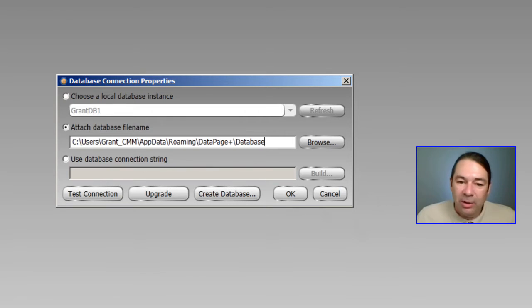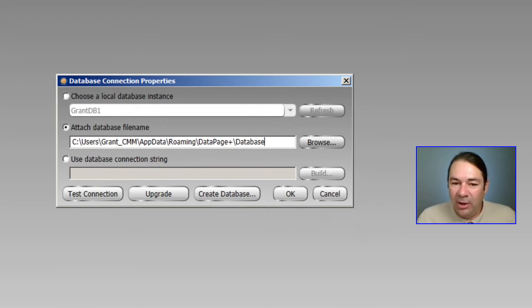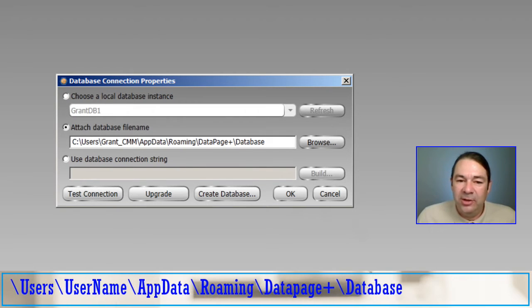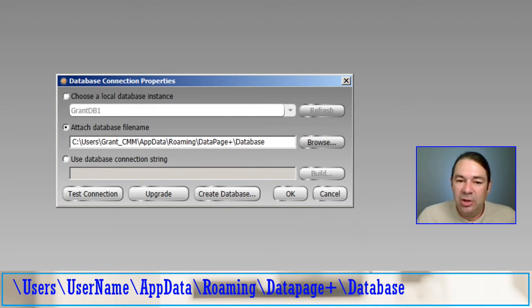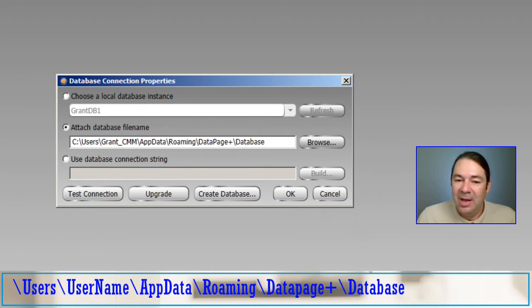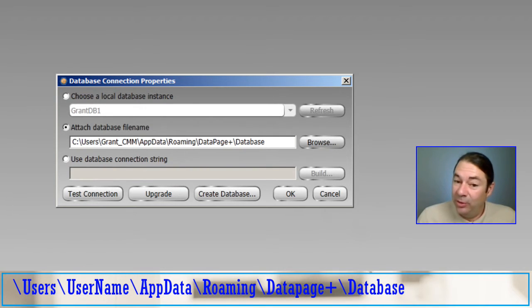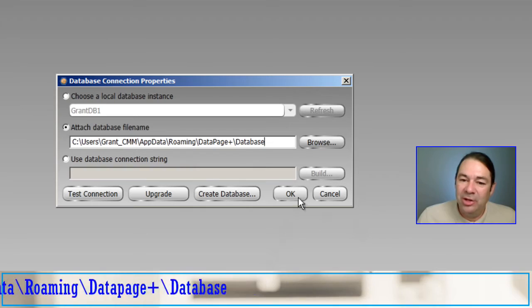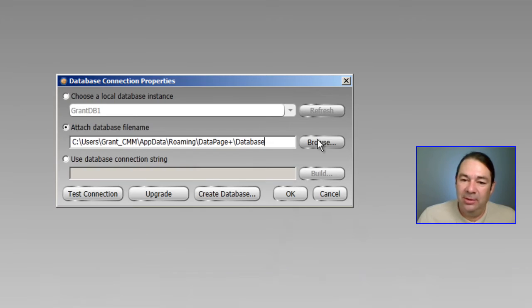And we're going to find the demo database under this folder, C slash Users slash User Name, App Data, which is a hidden folder, Roaming, DatapagePlus slash Database.